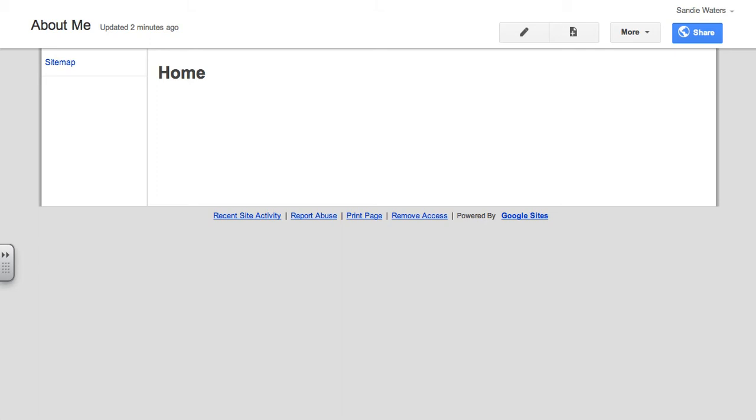Hi and welcome back to the third video in this series of creating our Google website. Now we're going to create our About Me page. We want to begin on the home page and click the edit page button.